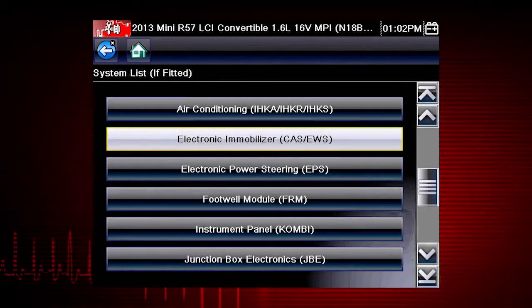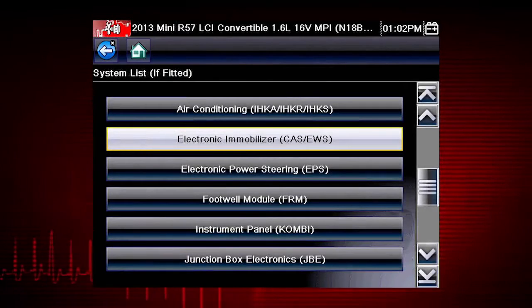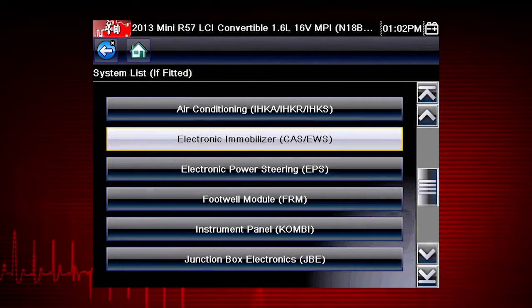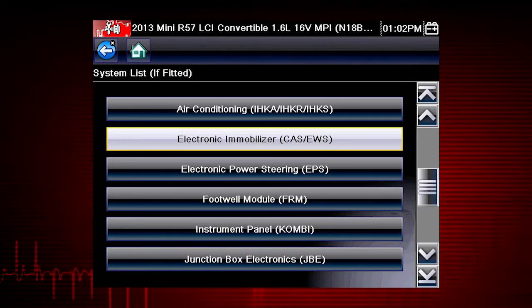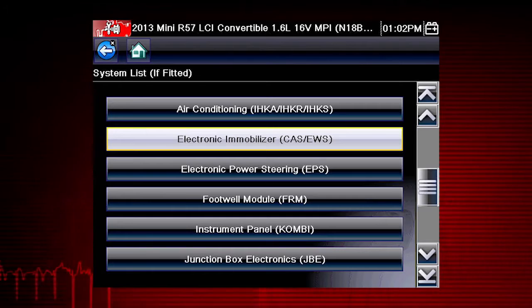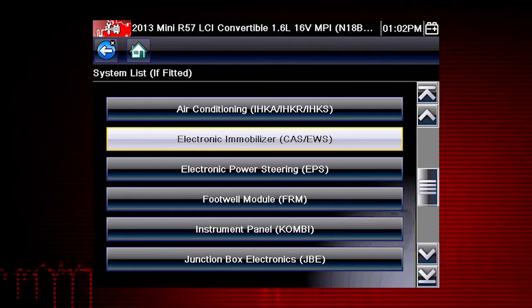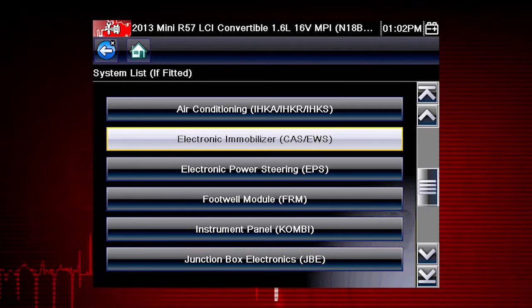We see the complete system list for this vehicle. Simply select the system you want to access codes, live data, or functional tests.